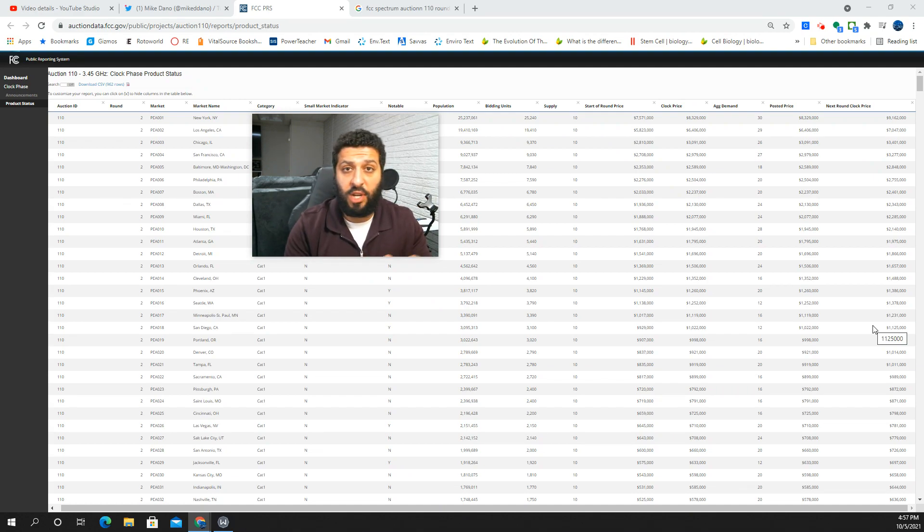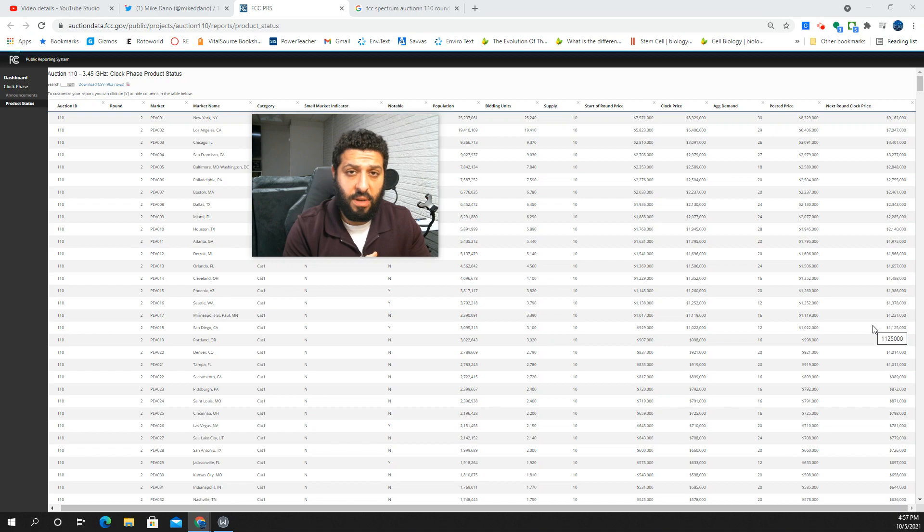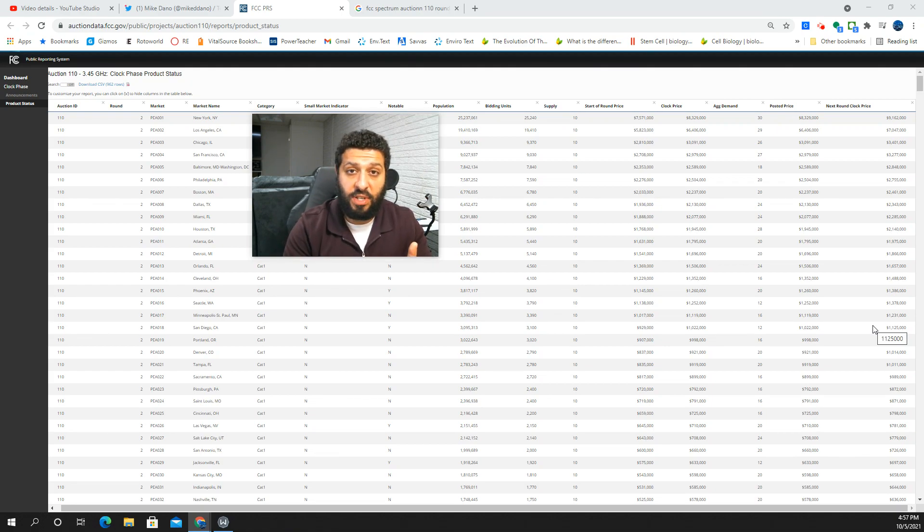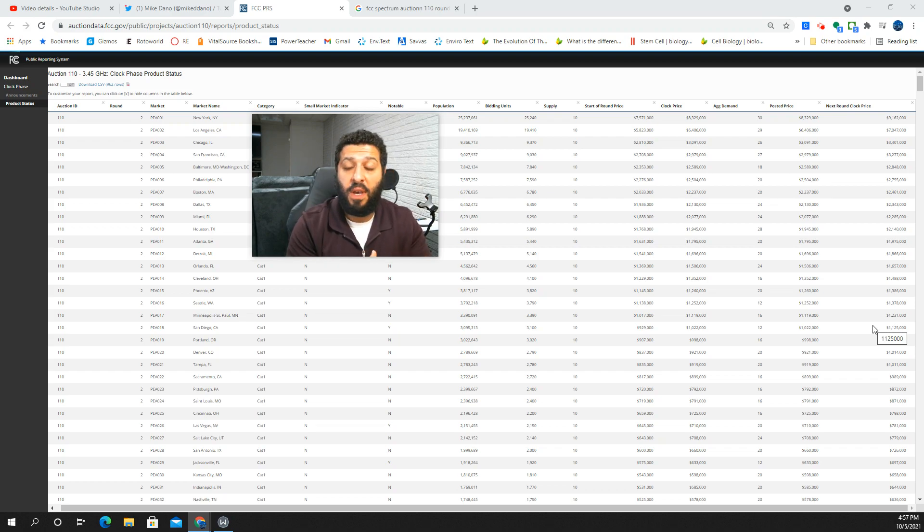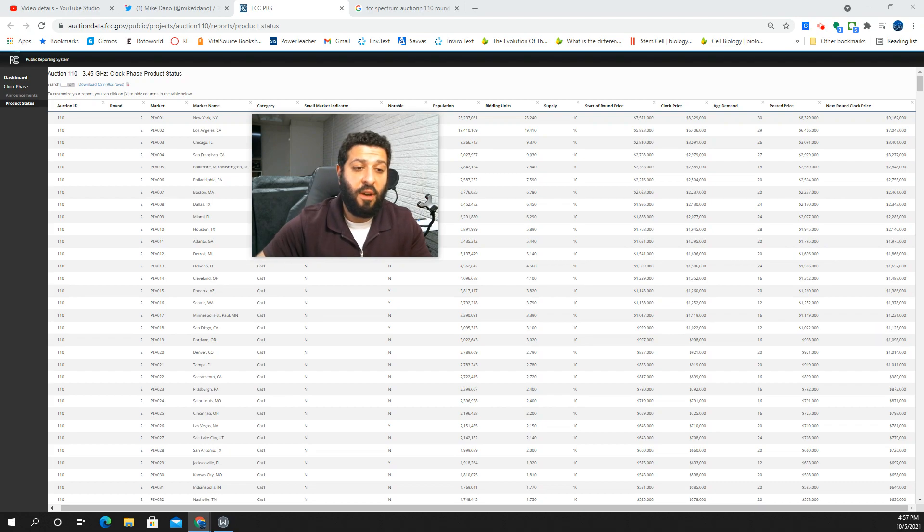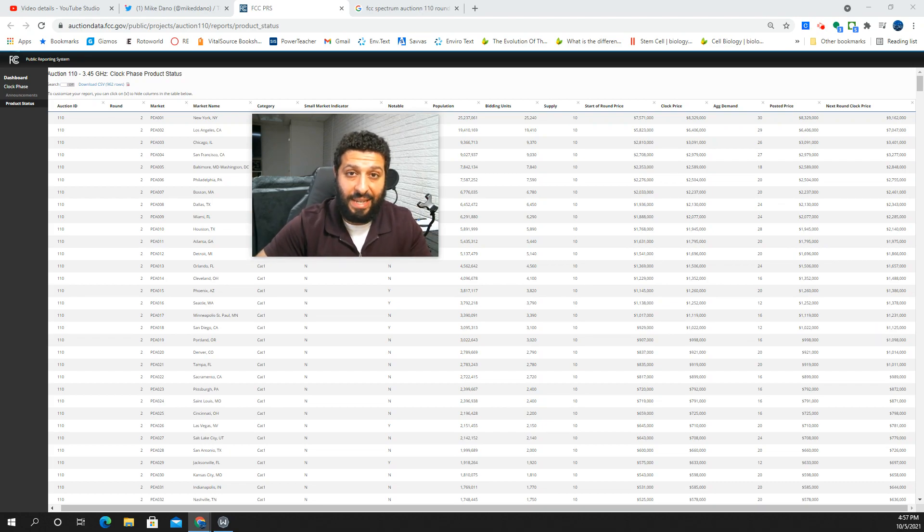Check out all the links in the description box for what we've got going on with the channel. The Patreon link is there. We've got my email address if you want to send me screenshots of speed tests. And we've got the Twitter handle. Check us out on all those things. Reach out and get engaged with the SMT Nation.